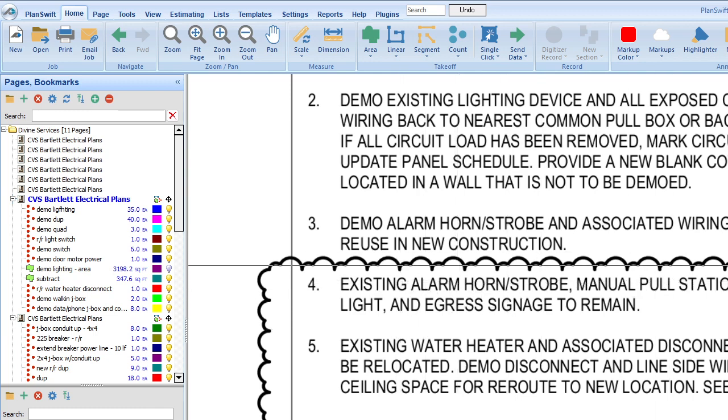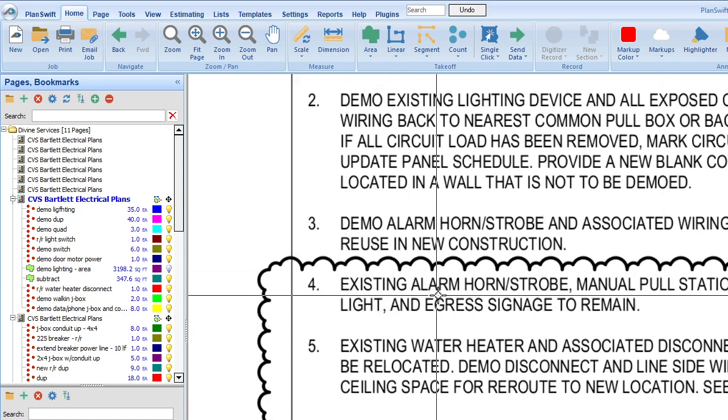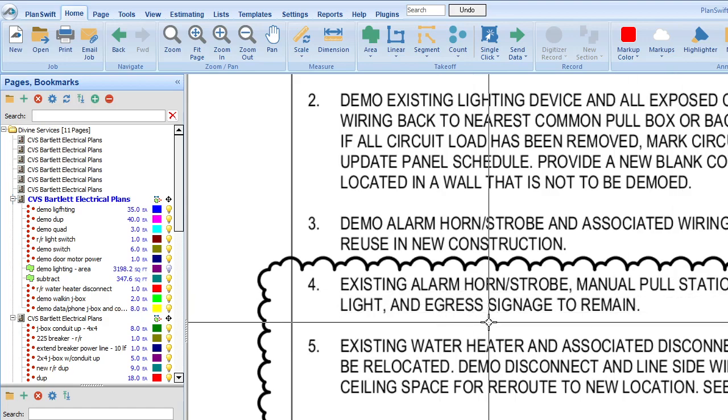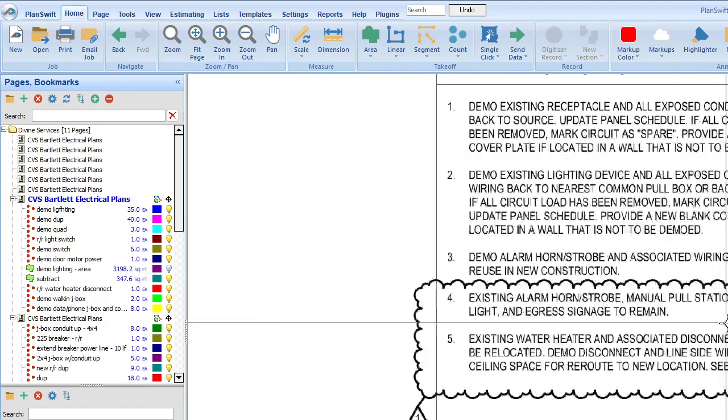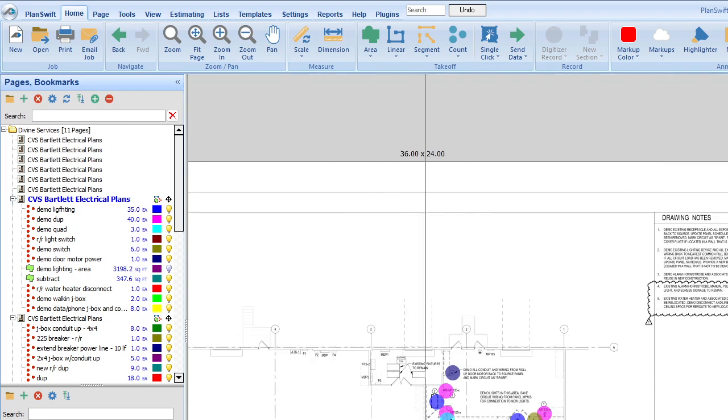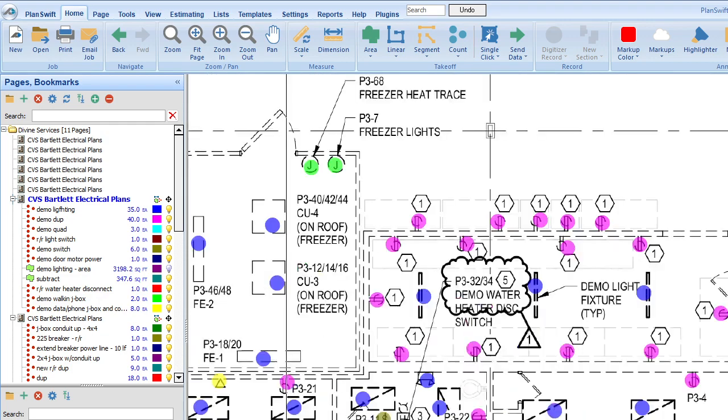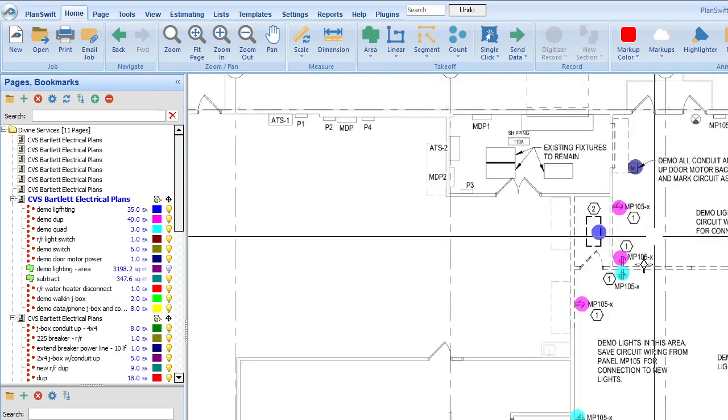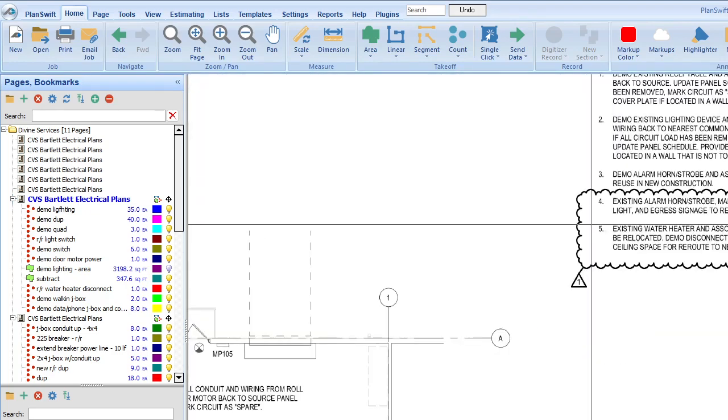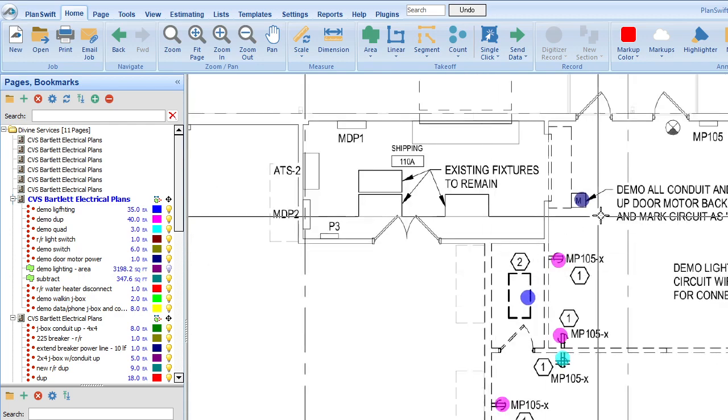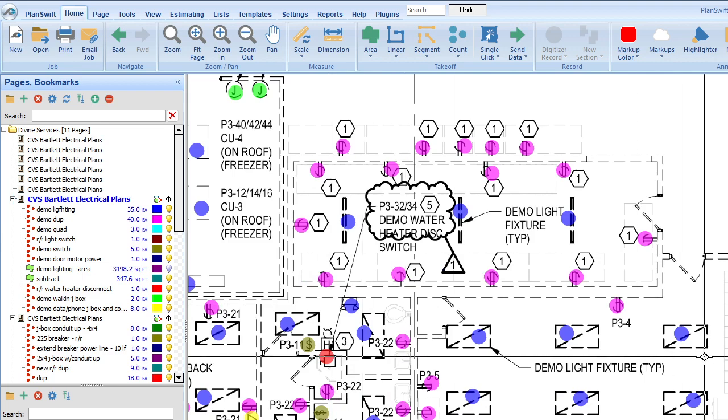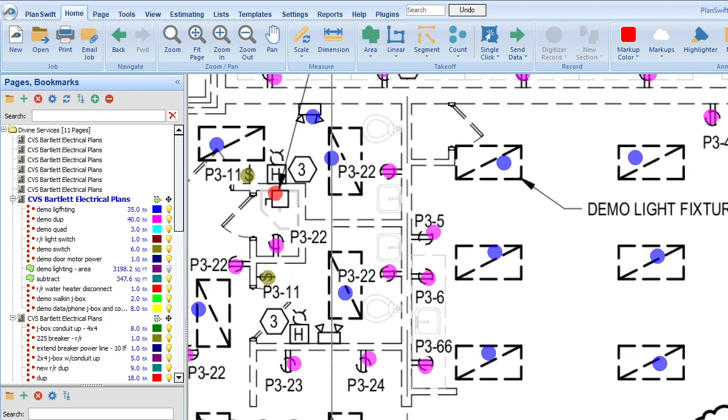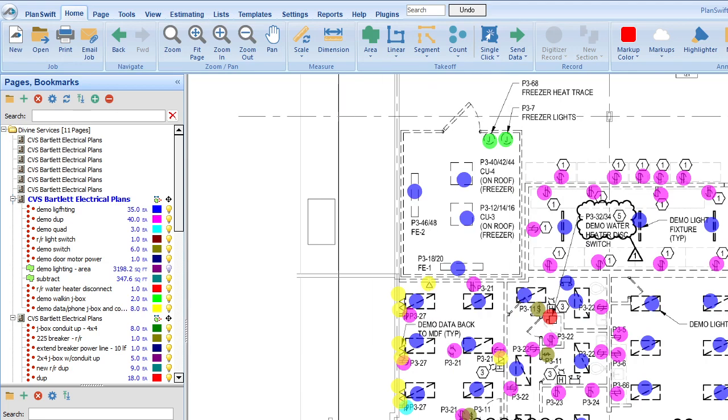Number four, and our revision clouds. Number four, existing alarm horn strobe manual pull station to remain. And so that just means wherever that number four is, and it's a few locations. We're not demoing that, so that's easy. And let's see where it is. On here, is that three or four? Oh, there we go. Four. We see any fours? Sure it is. I can't remember. Oh, yeah, here we go. Lots of fours. So they said don't take those out, and that's fine. Don't damage them. And they say protect it, whatever.